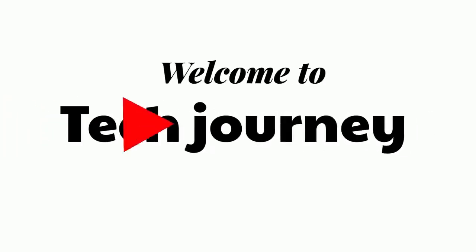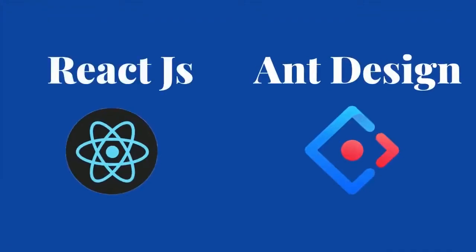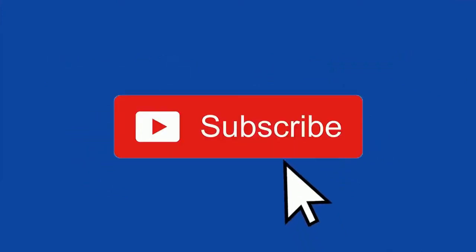Hello everyone, welcome to Tech Journey. In this video I am going to create a React application and install Ant Design. If you're interested in watching these types of videos, consider subscribing to our channel.